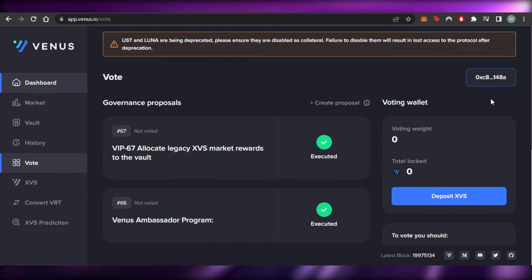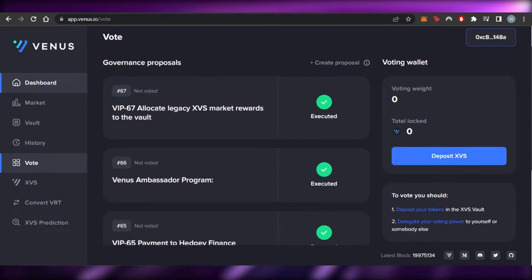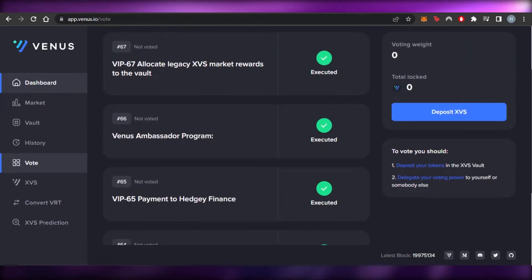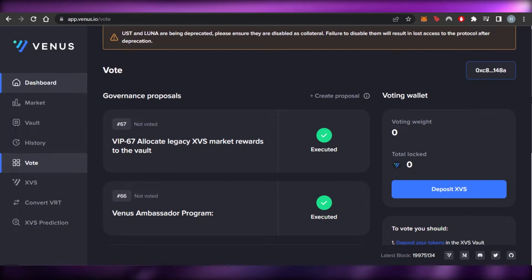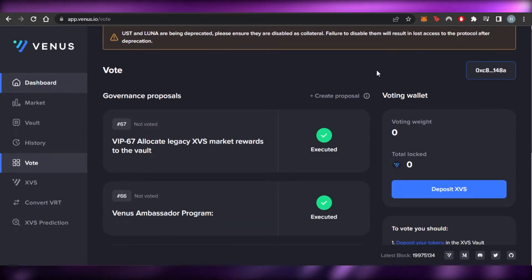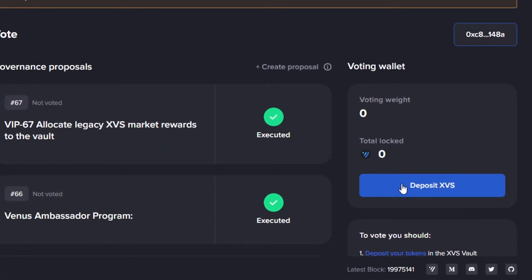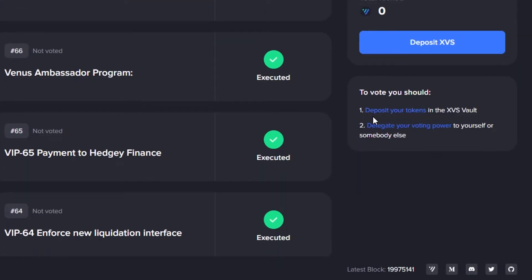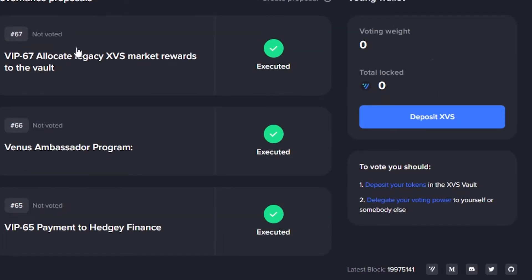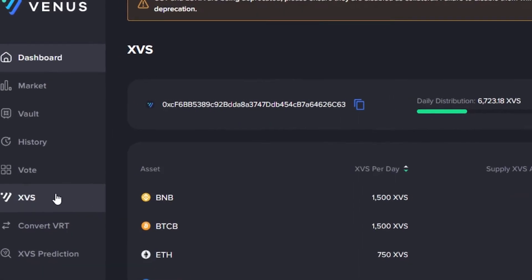The 'Vote' section lets you do voting with your wallet. You can deposit XVS and create proposals. Depositing tokens in the XVS vault lets you delegate your voting power to yourself or someone else. This is how voting works on Venus.